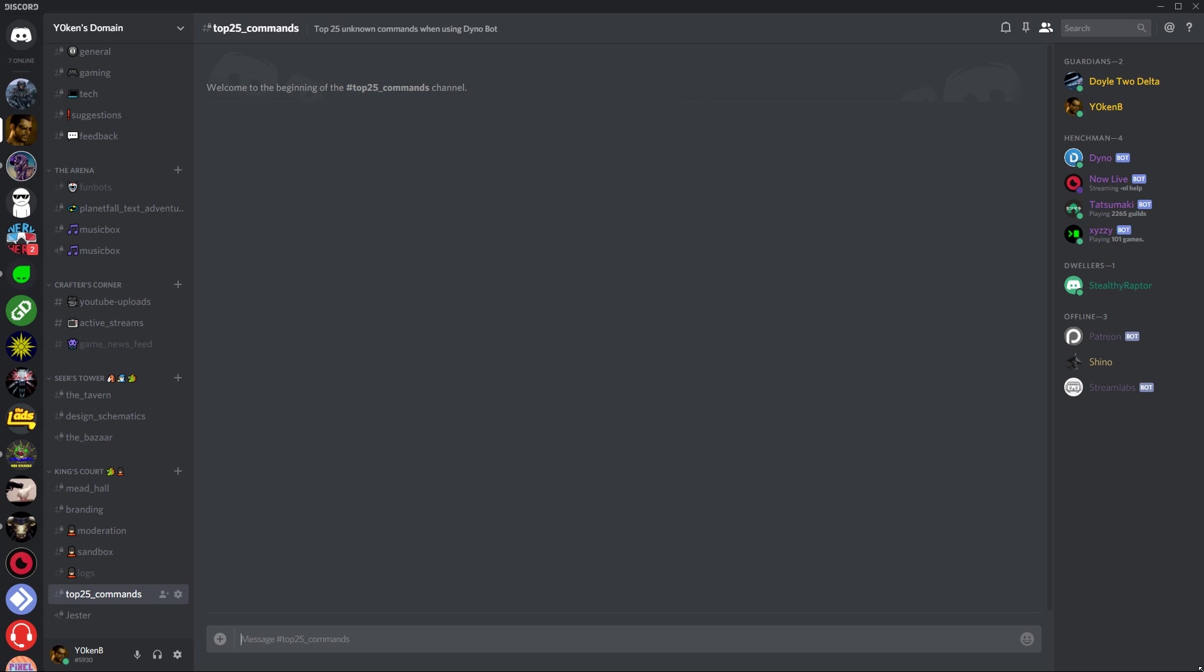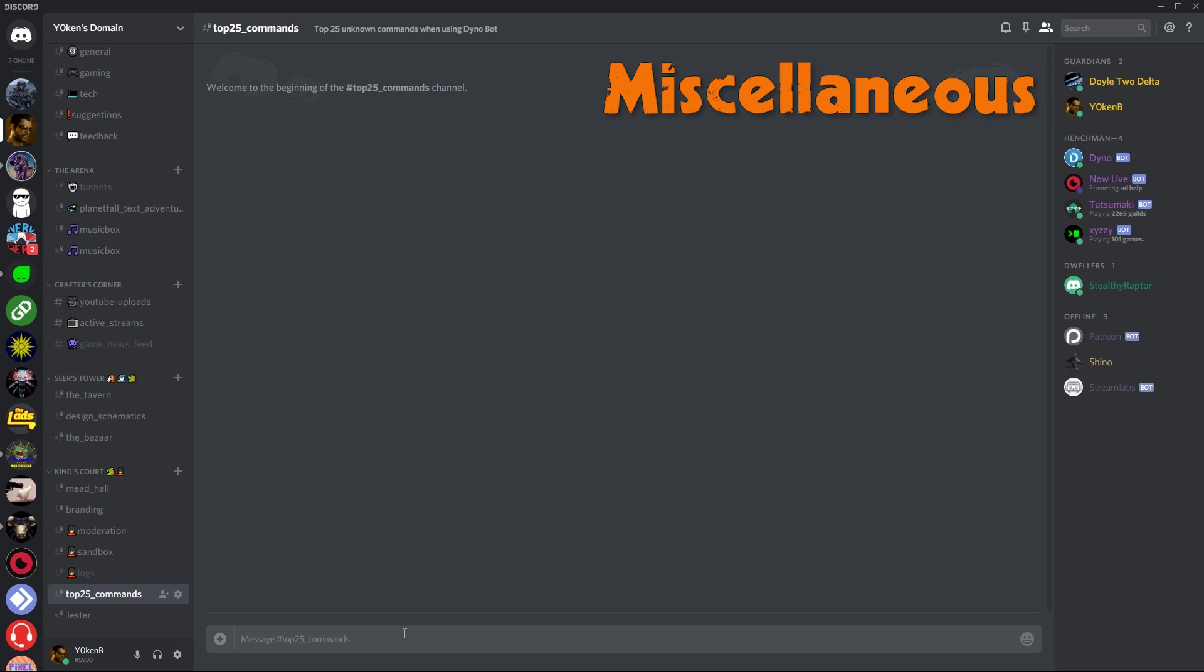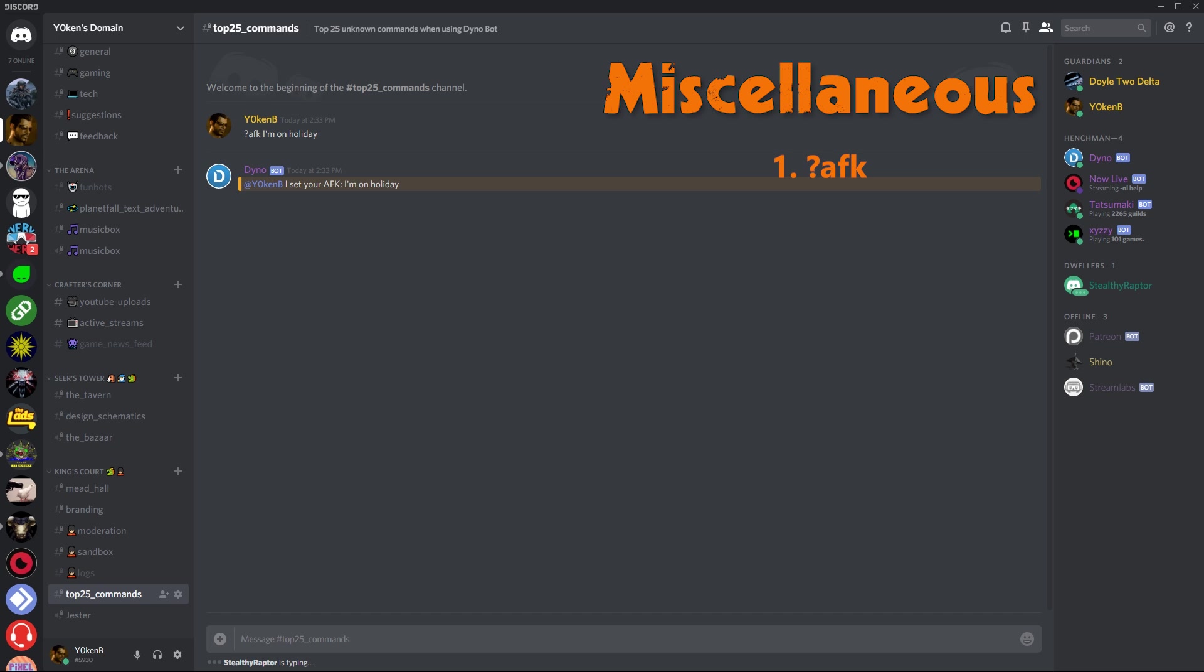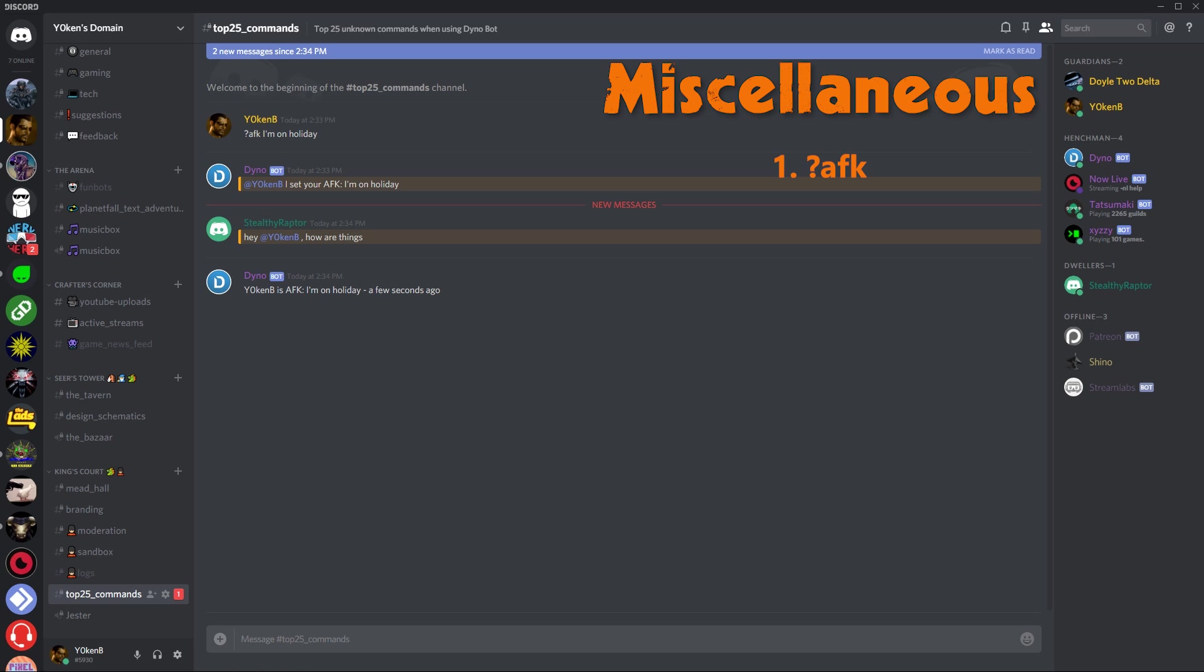The first section we're going to look at is the miscellaneous section, and we are going to look at the AFK and then the message. So I'm on holiday. Now what this does is as soon as anybody pings you in the channel itself, so if we have a look, I've got stealthy raptor over here and I'm going to say hey Jokin, how are things? Then it gets an automatic reply that says Jokin is AFK, I'm on holiday until a few seconds ago.